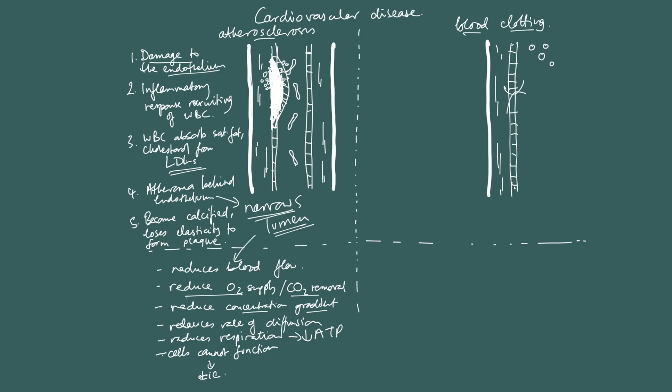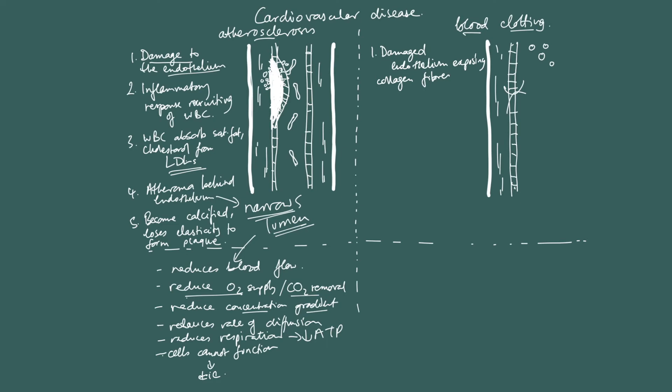So, let's look at blood clotting then. Hopefully, I can remember everything. Blood clotting again, we're going to look at how the different risk factors can initiate these events. But the first event of blood clotting is damaged endothelium exposing collagen fibers from behind the endothelium. So, remember we said that the artery has this thick elastic tissue, elastic layer. Well, the reason, the thing that makes it elastic is collagen. Collagen fibers. But upon damage, those collagen fibers get exposed.